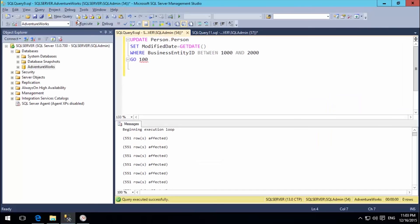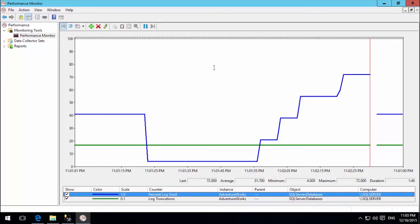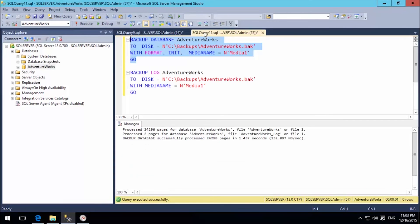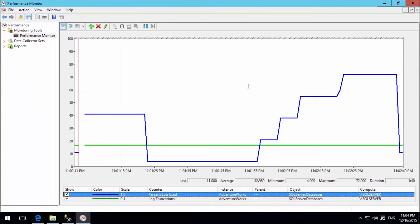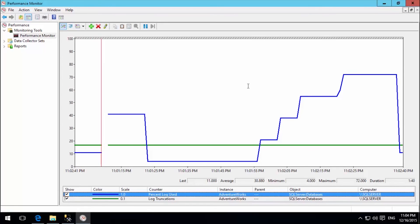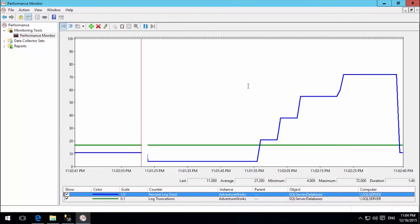Now we can see the transaction log usage going up to 70–80%. It is not going down by itself. Since the recovery model is Full, the log will not truncate automatically at Checkpoint. I will now switch to doing a transaction log backup.